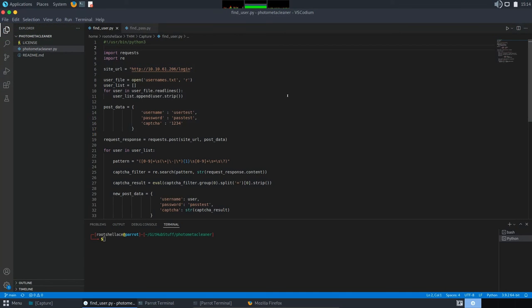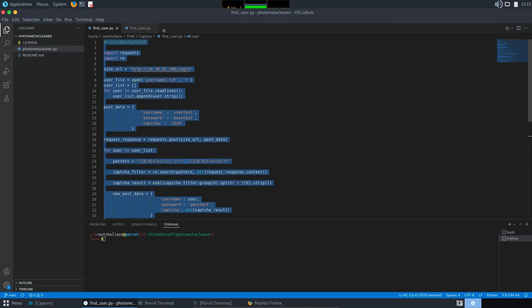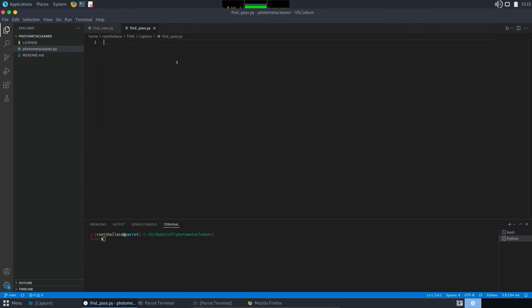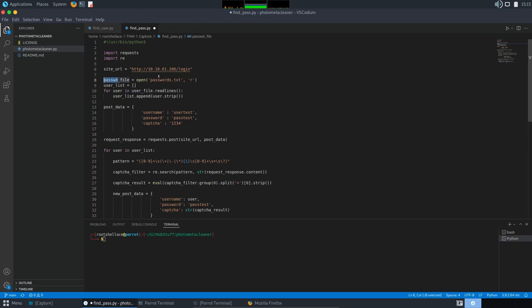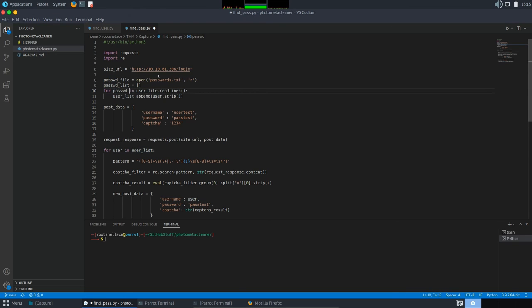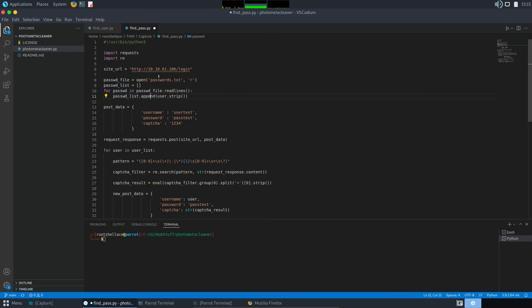To get the password, I will use a different script, almost the same with the previous one, just changed a couple of things. We will copy this and paste it here. Now, we have a different document. Instead of user names, we will have passwords. And we are going to put here passwd, just change, passwd list, password file user. Okay.